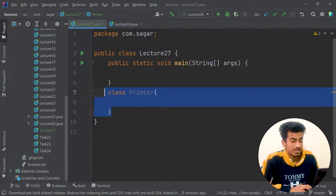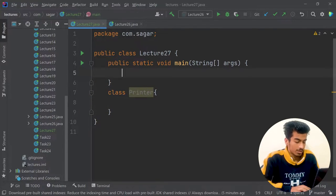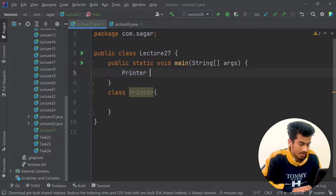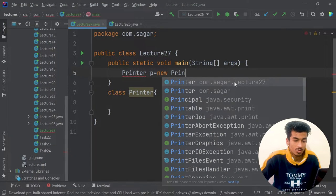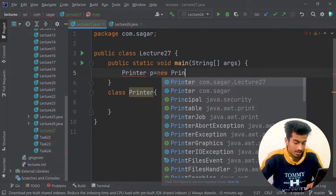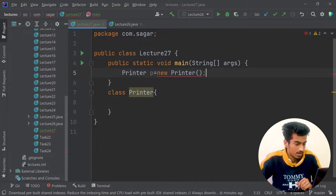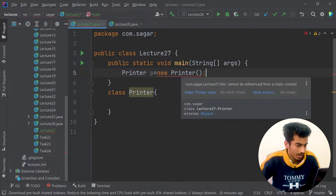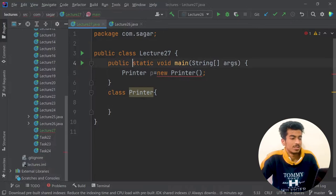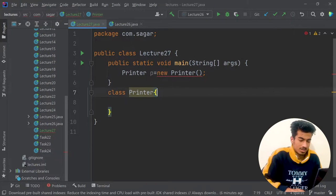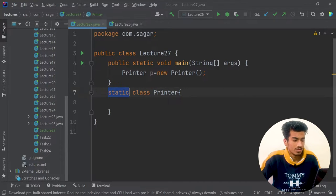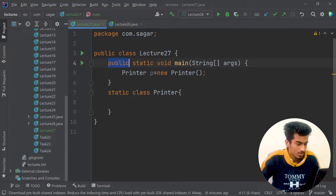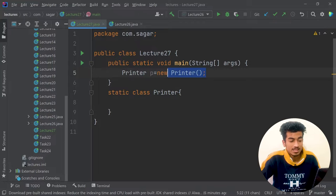So if we are creating this Printer class, we will be given a default constructor and I can just use it here. I can write: p = new Printer(). But it is showing an error because this is a static method and the class is not static, so I should make it a static class. We will learn about the static and public keywords later. Now you can see this is a constructor.